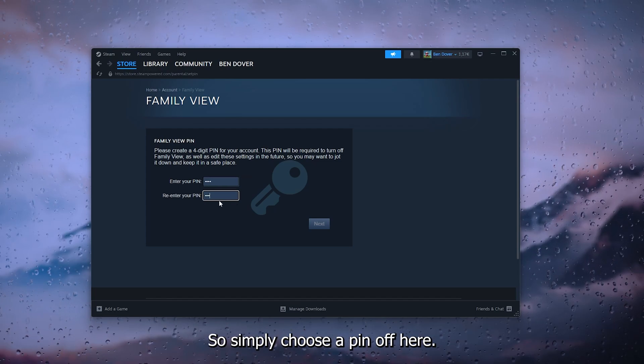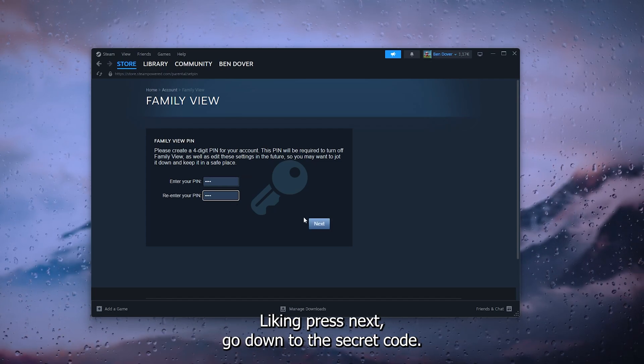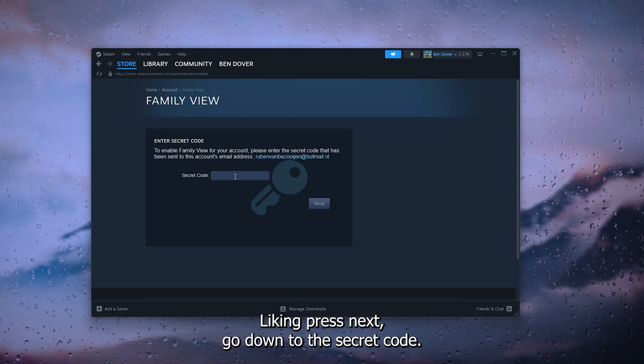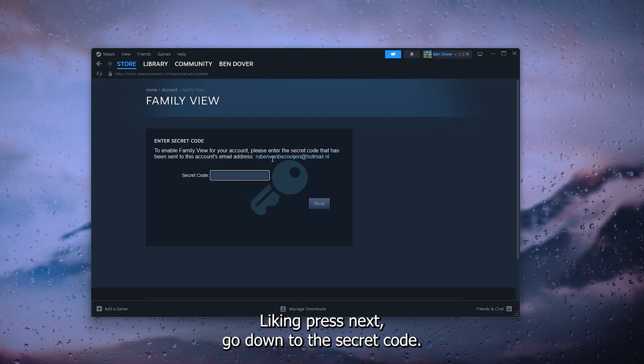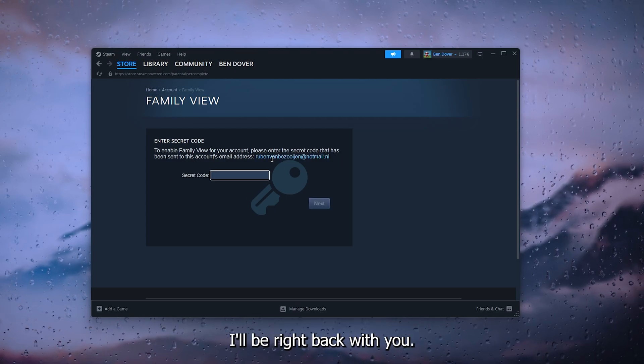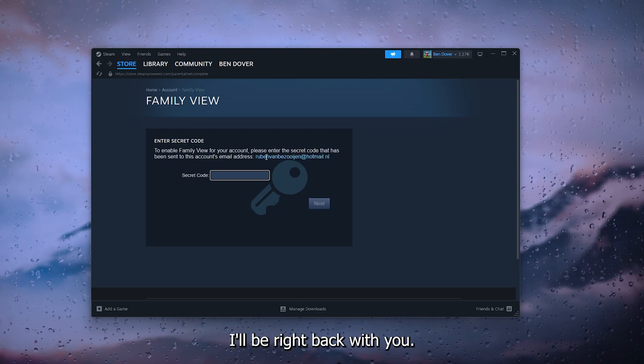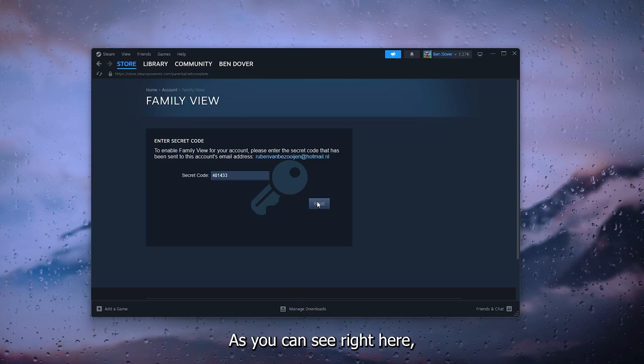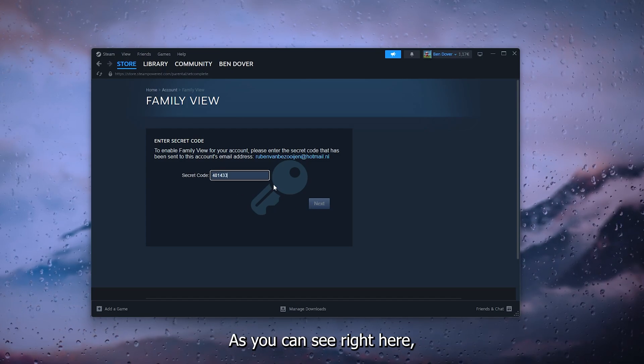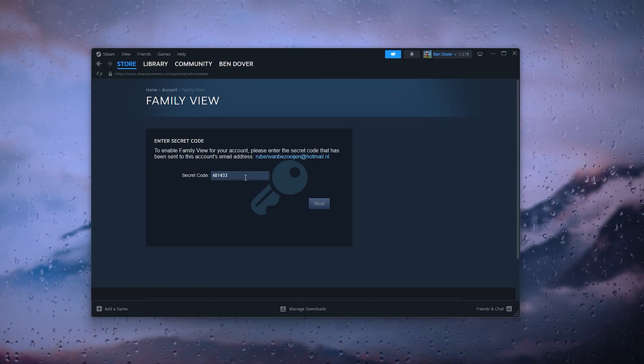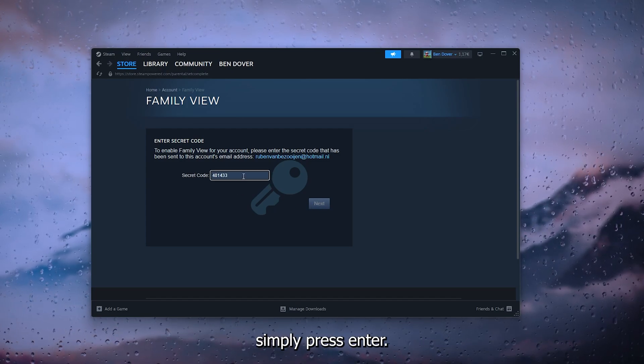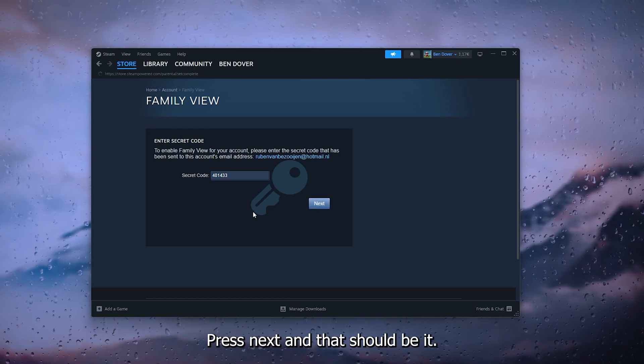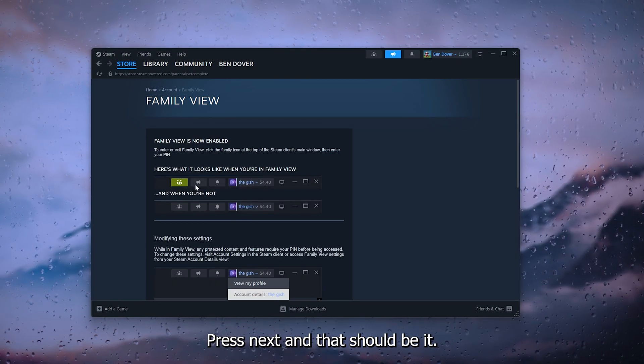Go down to the secret code. Now here you can put in the secret code as you can see right here. Simply press enter, press next.